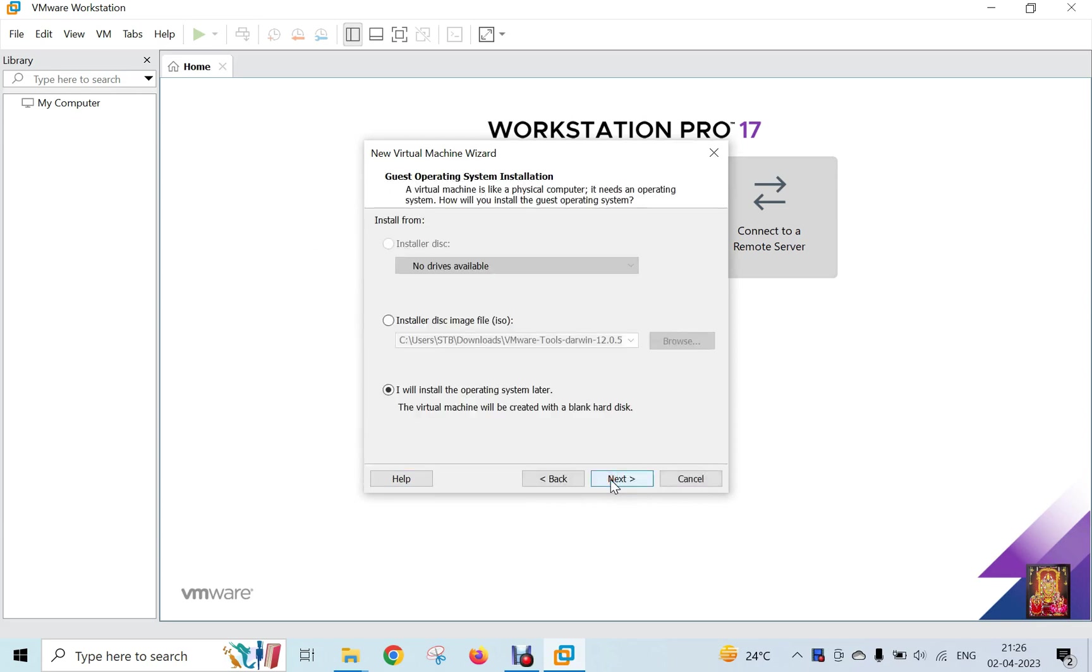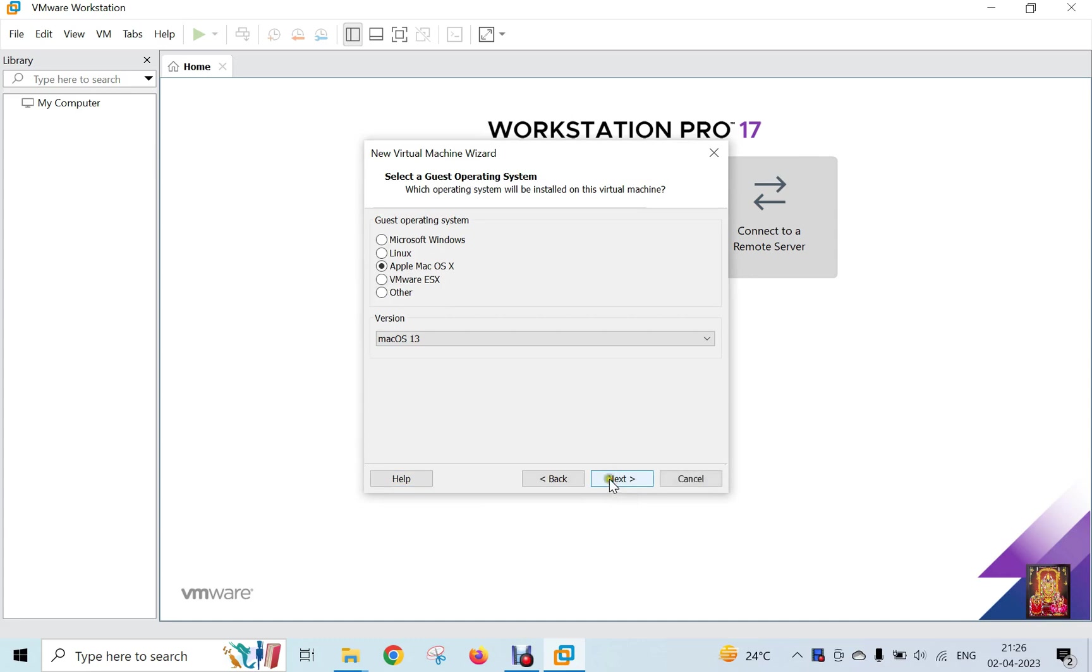Click Next. Select I will install the operating system later, then click Next. There is already Apple macOS selected, and the version is already selected as macOS 13 which I will not change. Click Next.